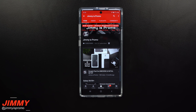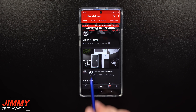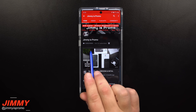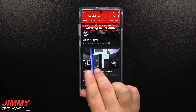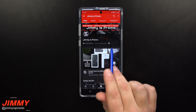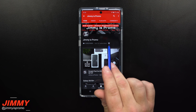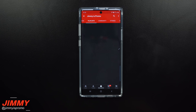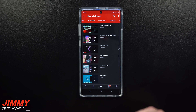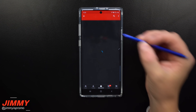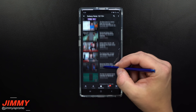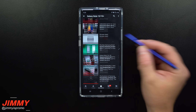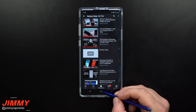But before we head inside of that, if you guys are brand new here at the channel of Jimmy is Promo and you own a Samsung Galaxy device, don't forget to hit on that subscribe button as well as the bell for notifications so you get notified for future videos. And don't forget about that playlist tab on the very top to check out all the videos I've made so far for the Galaxy Note 10 and the Note 10 Plus.